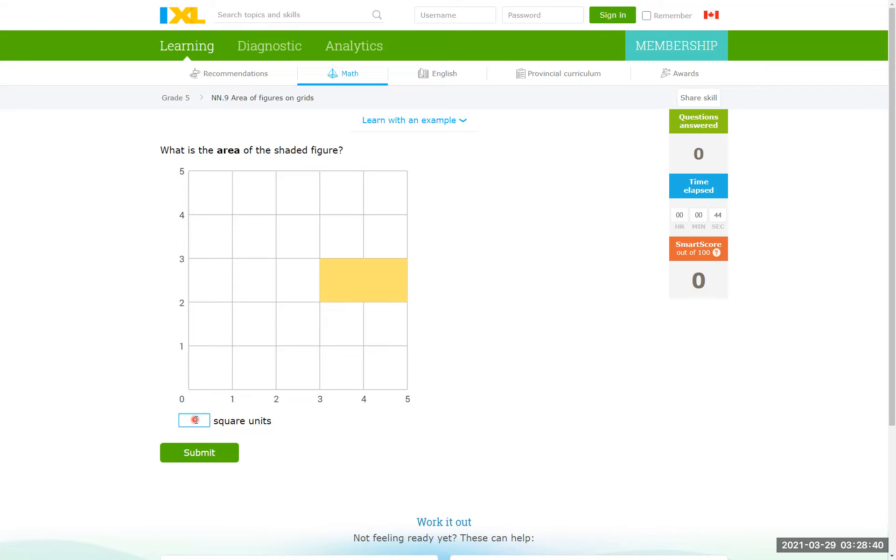Or you just count the squares, how many squares, 1, 2 squares, not more. The answer is 2.